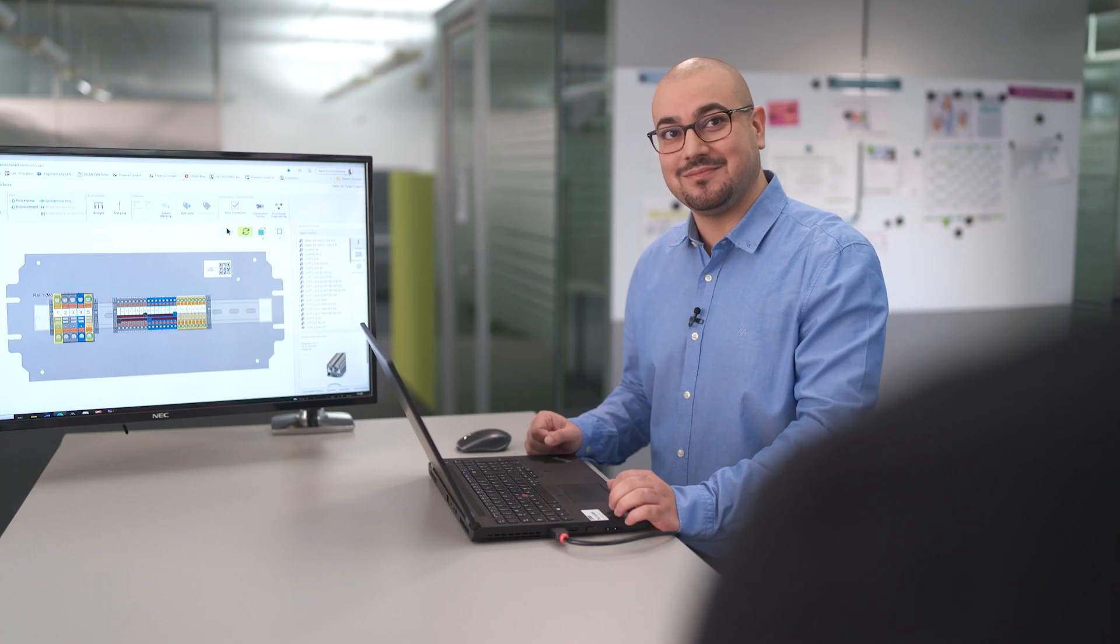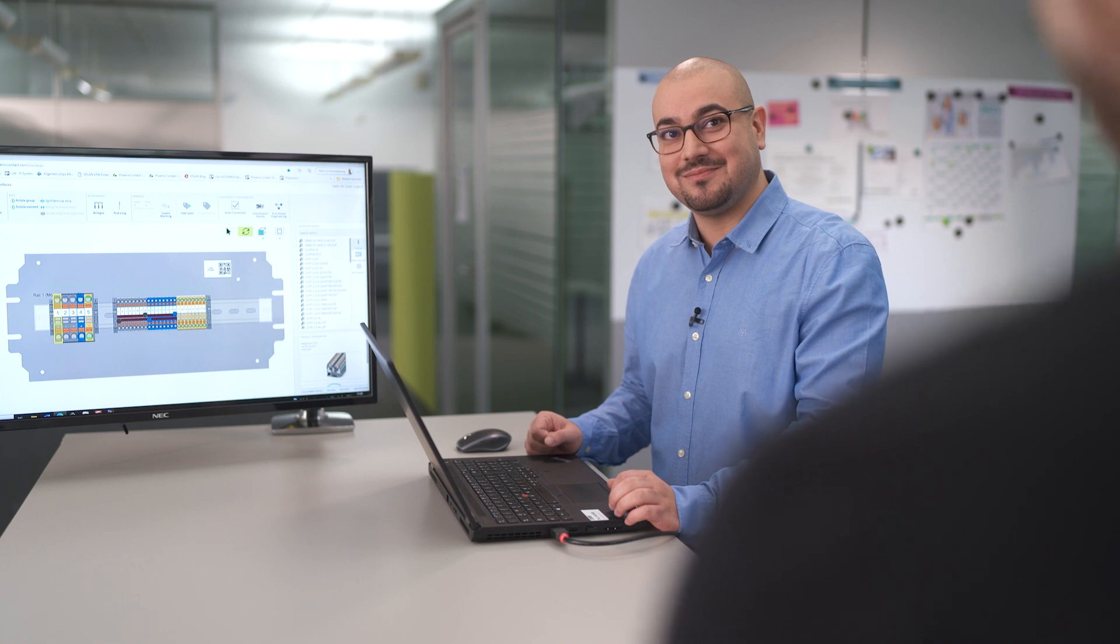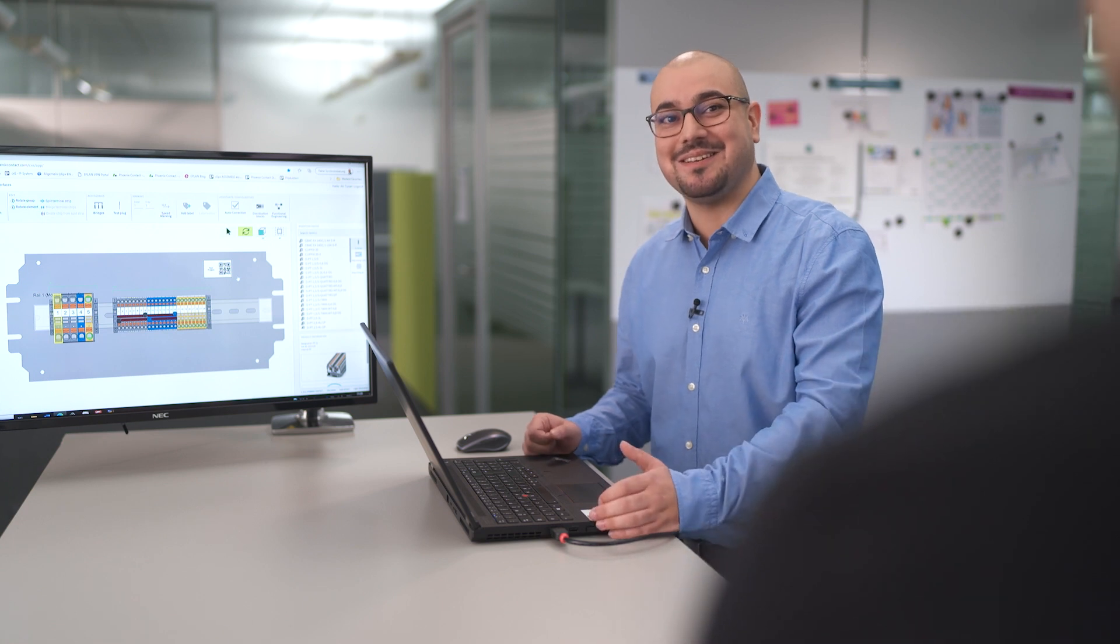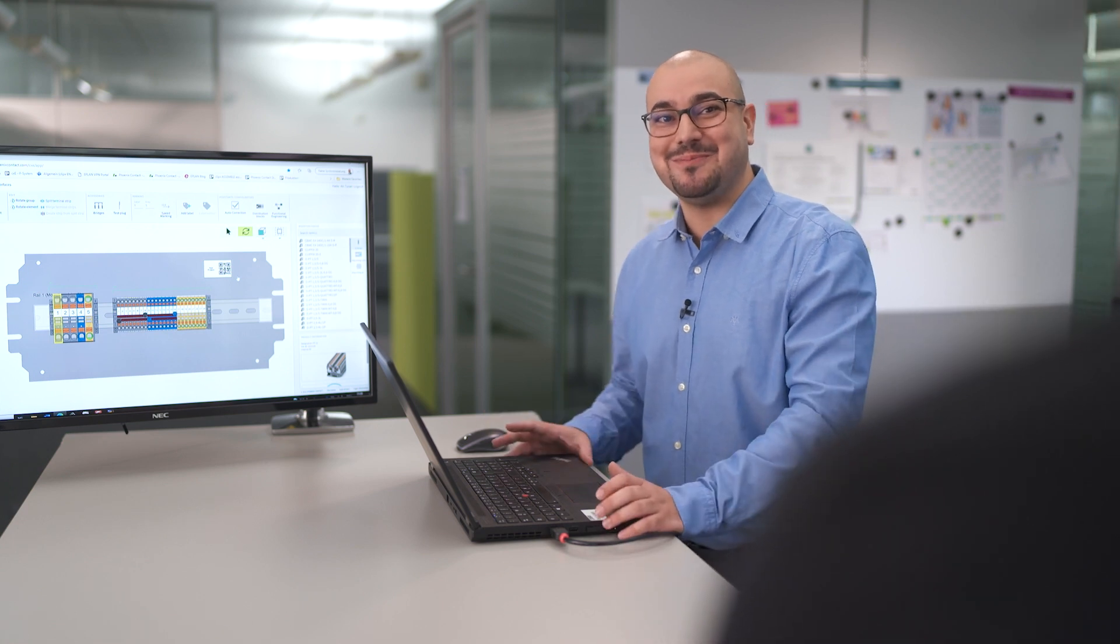Today Ali is here to explain what is meant by maximum availability in the context of ClipX Engineer. Hi Ali. Hi Sascha, thanks for inviting me.